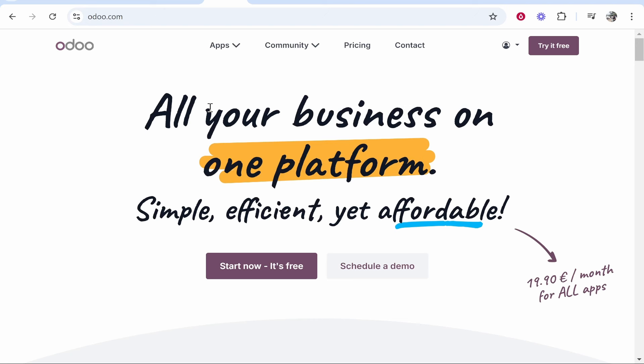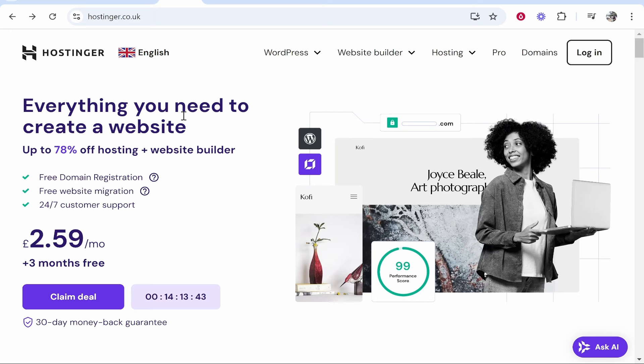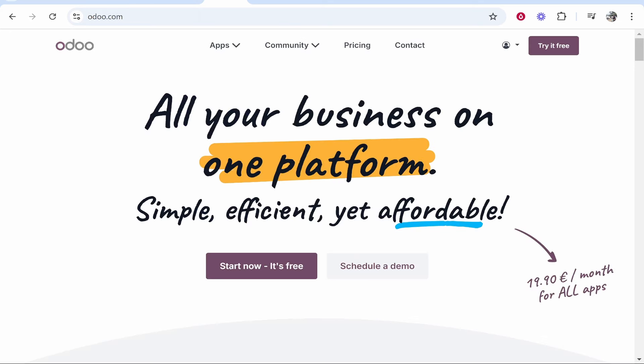In this video I'm going to show you how you can connect a custom domain to Odoo. I'm going to use a domain that I've registered on Hostinger, but you can use any domain that you've registered on any domain registration company, and I'm going to make individual tutorials for those companies.